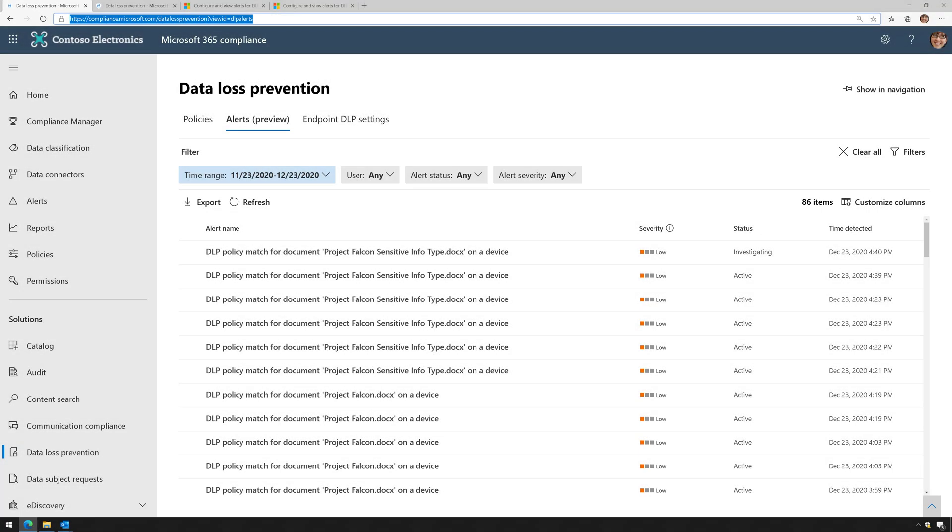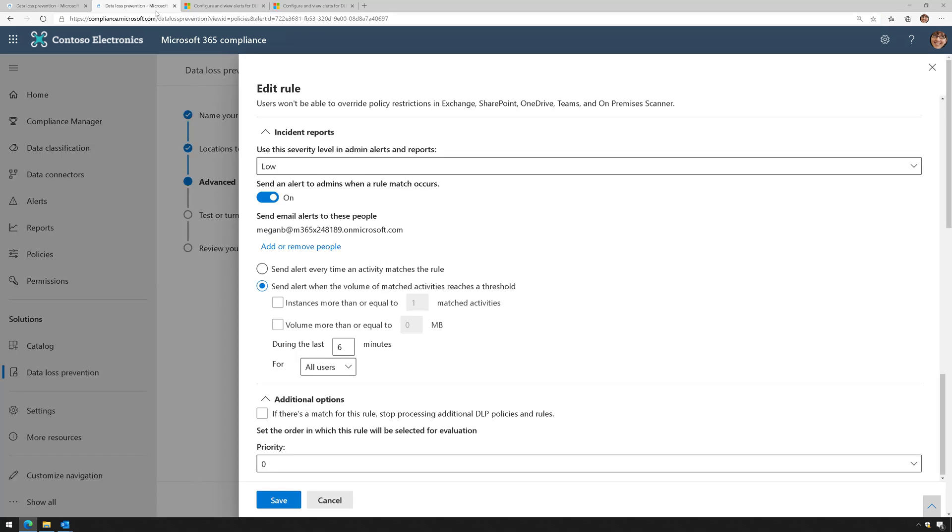Welcome back. I want to talk about alerting for Microsoft Endpoint DLP. But before I do, I'm going to pull up my DLP policy.